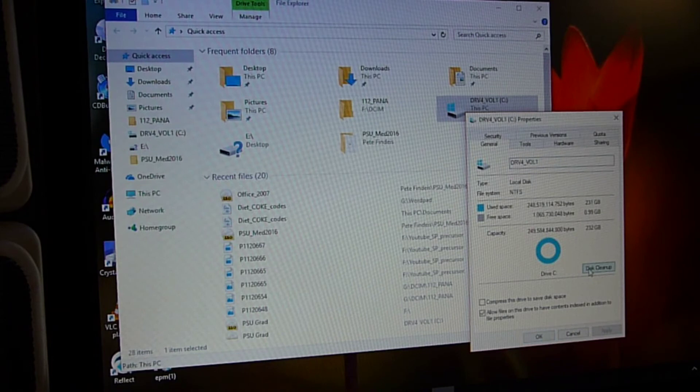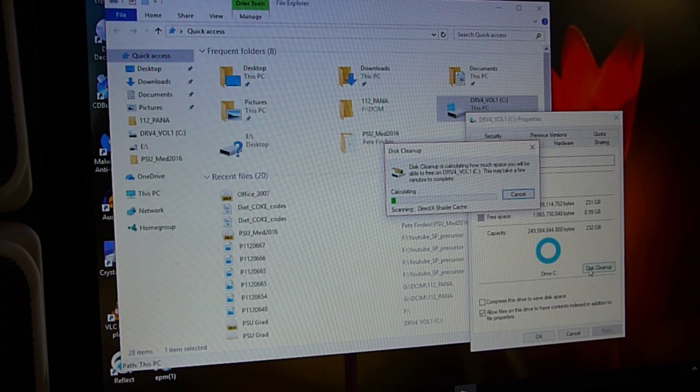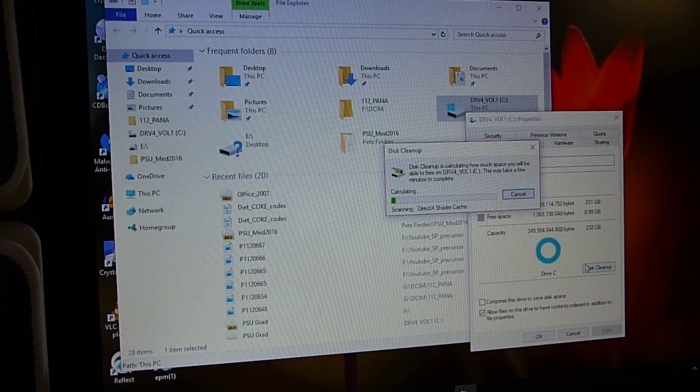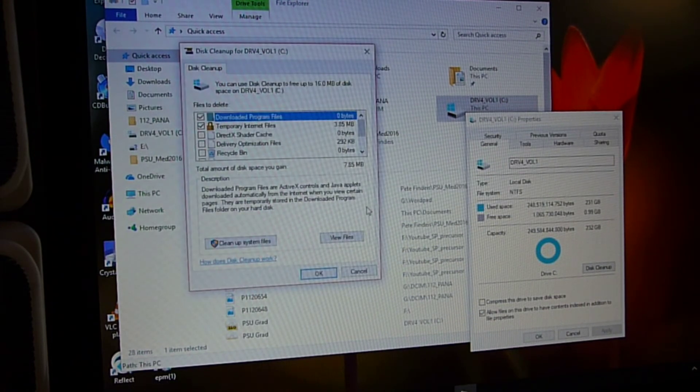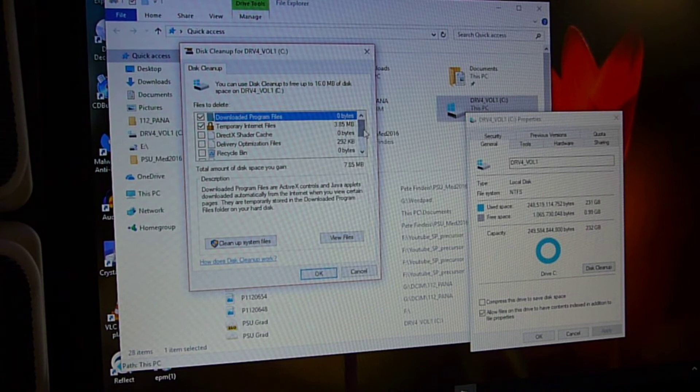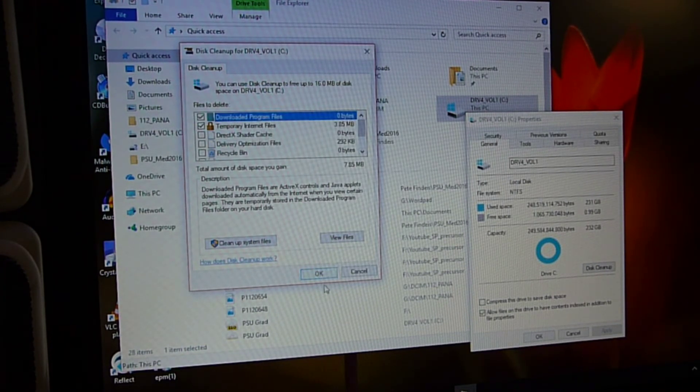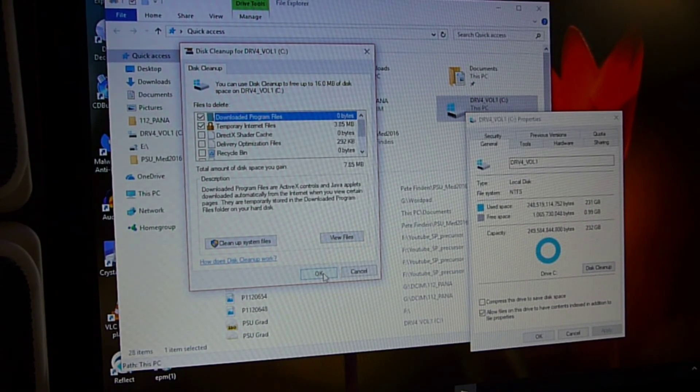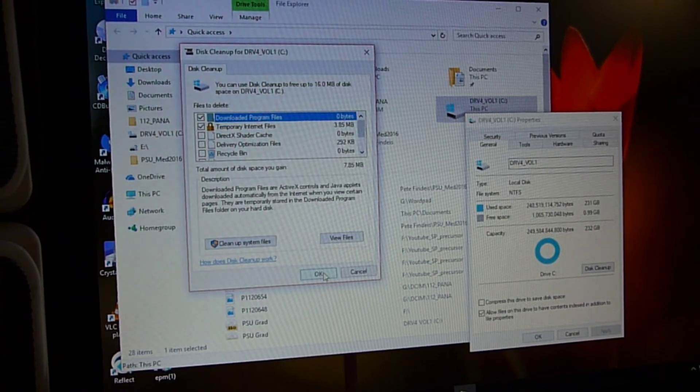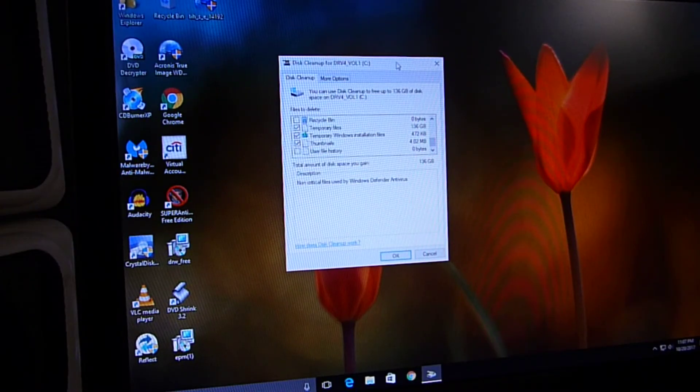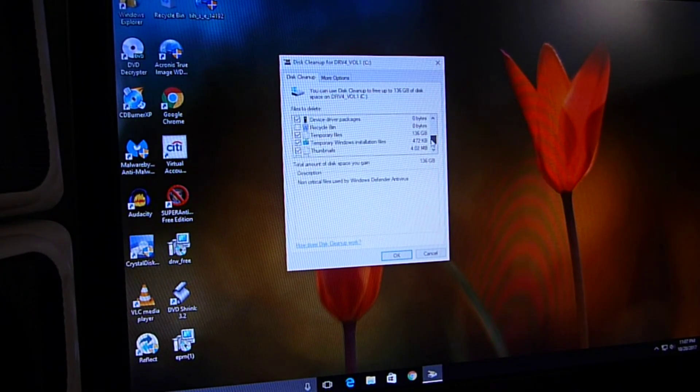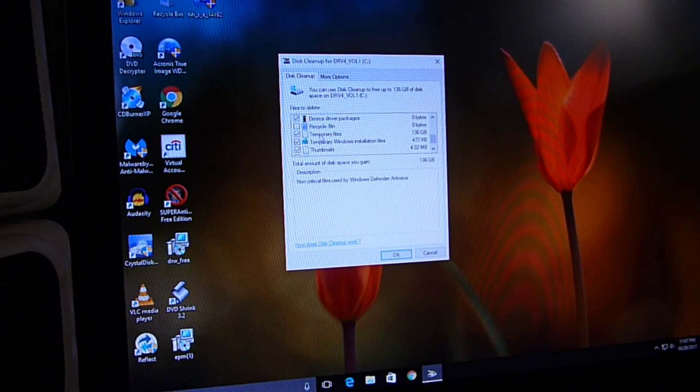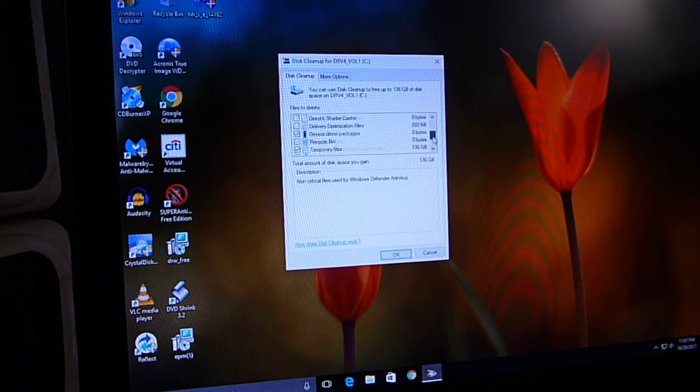Now if we click on disk cleanup, it goes into its calculating mode. Cleanup shows up again, and now, okay, under the temporary files, we've got 136 gigabytes.